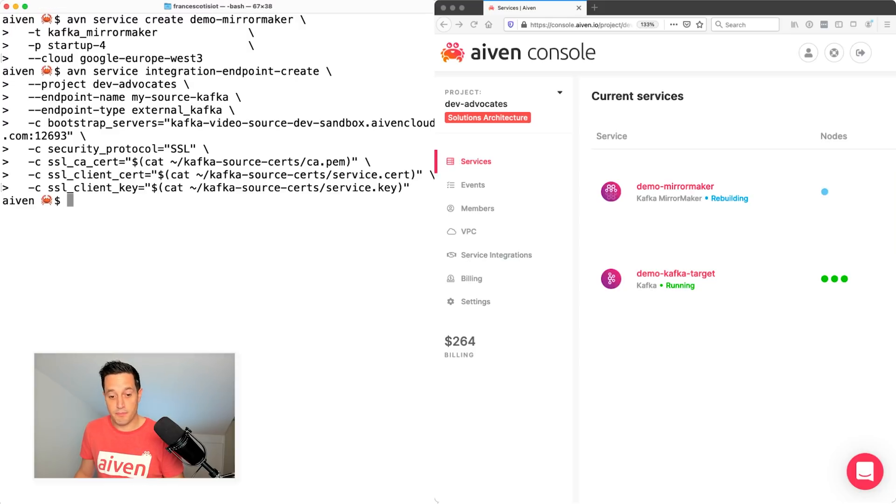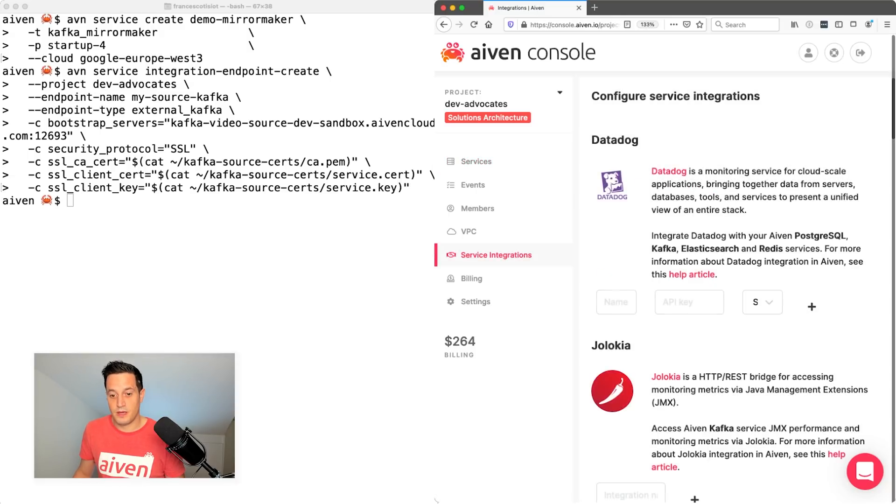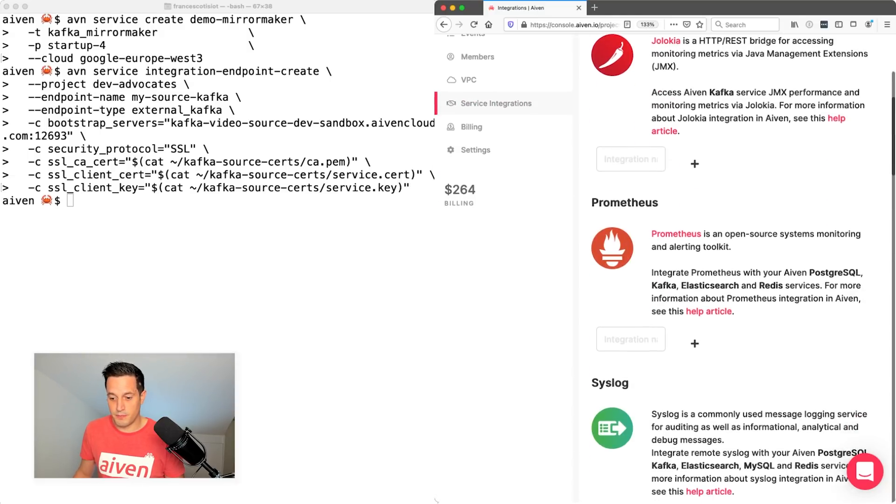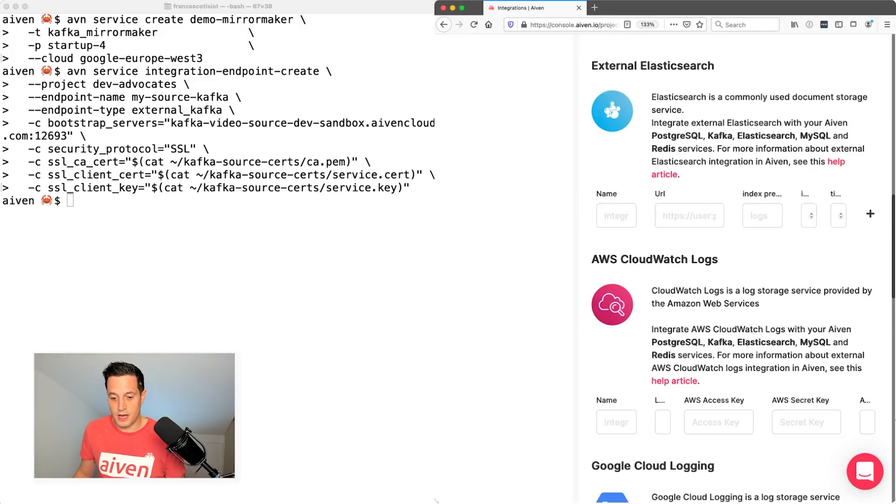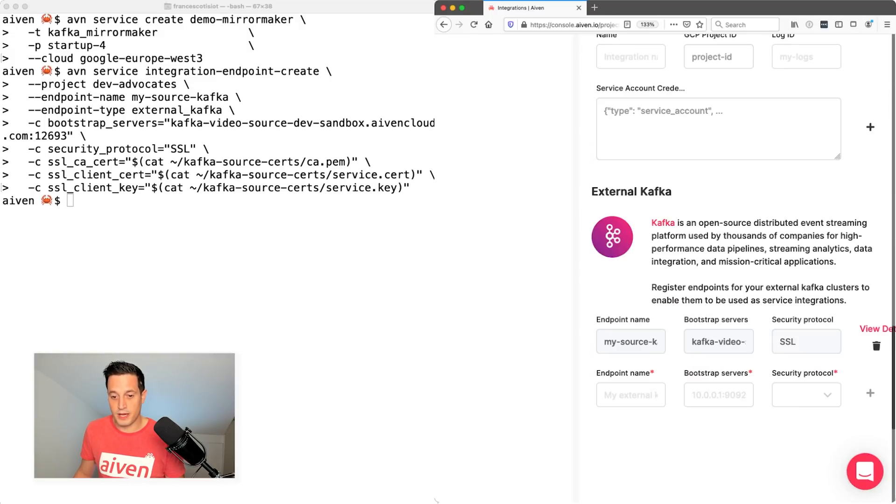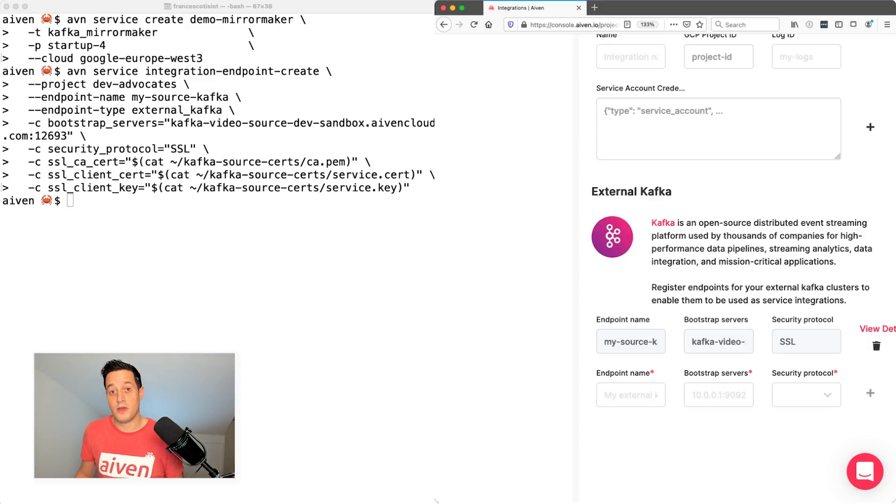The same endpoint can be seen if I go into the web UI and I go to service integrations. If I scroll down until the end of my service integrations, I can check that under external Kafka, I have my source Kafka here. So the command that we execute on the command line interface produced this item in the web UI.